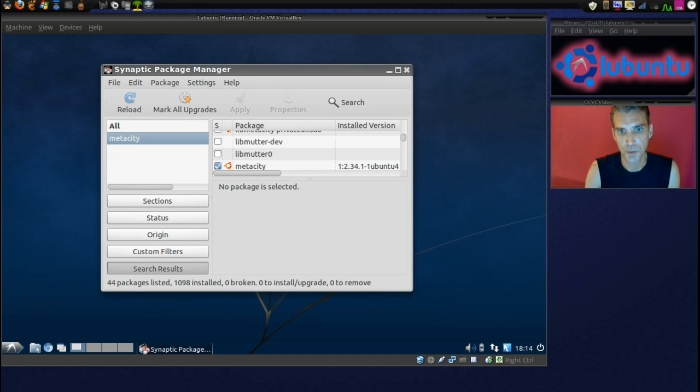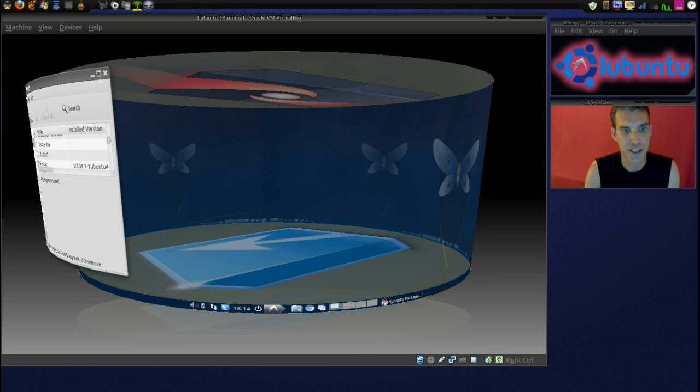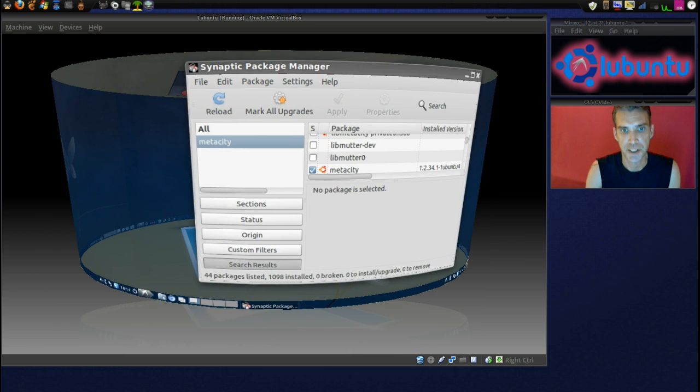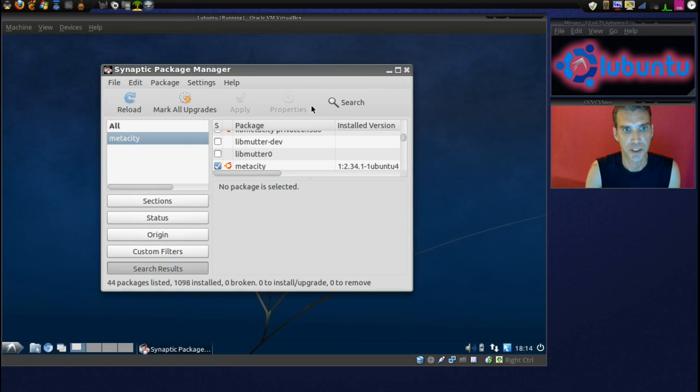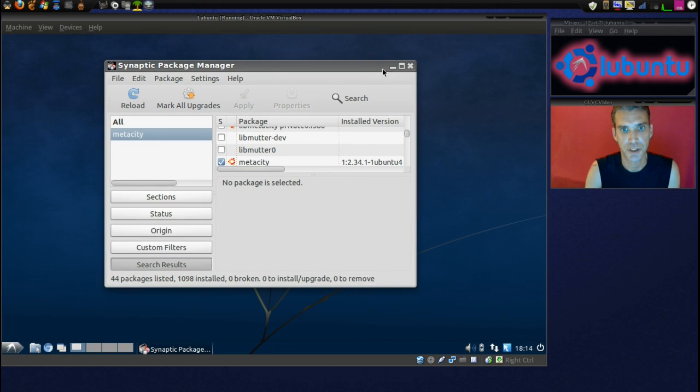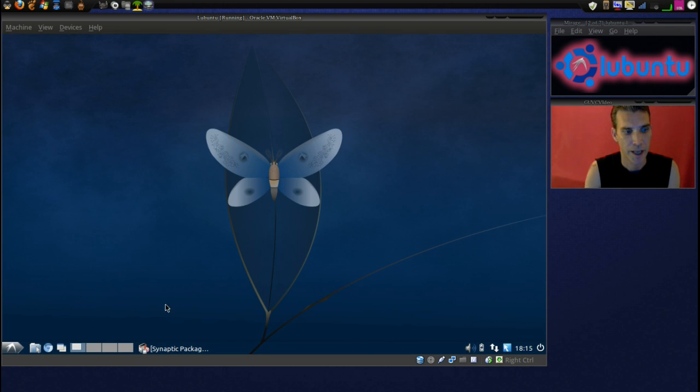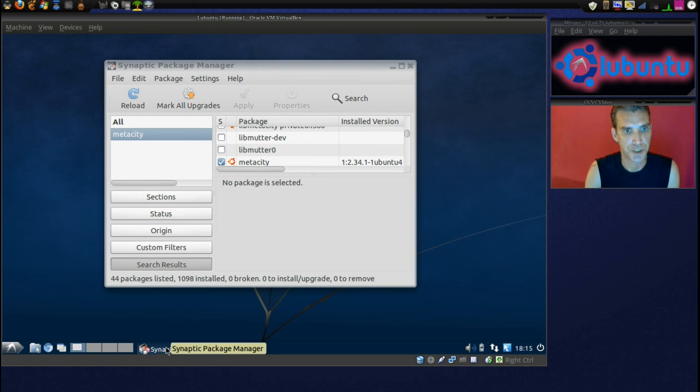There we are. We are up and running, and we have 3D compositing effects. Nice wobbly windows, and animations to boot.